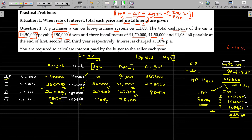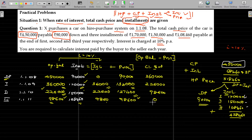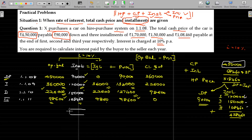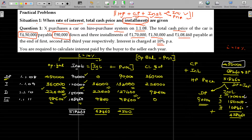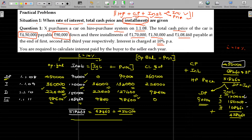Now the closing balance is 0. Total the installments — the total is 5,18,460. The total of the interest component being 68,460, and the total of the principal component being 4,50,000. Principal and interest together equal the total installment. That's all.